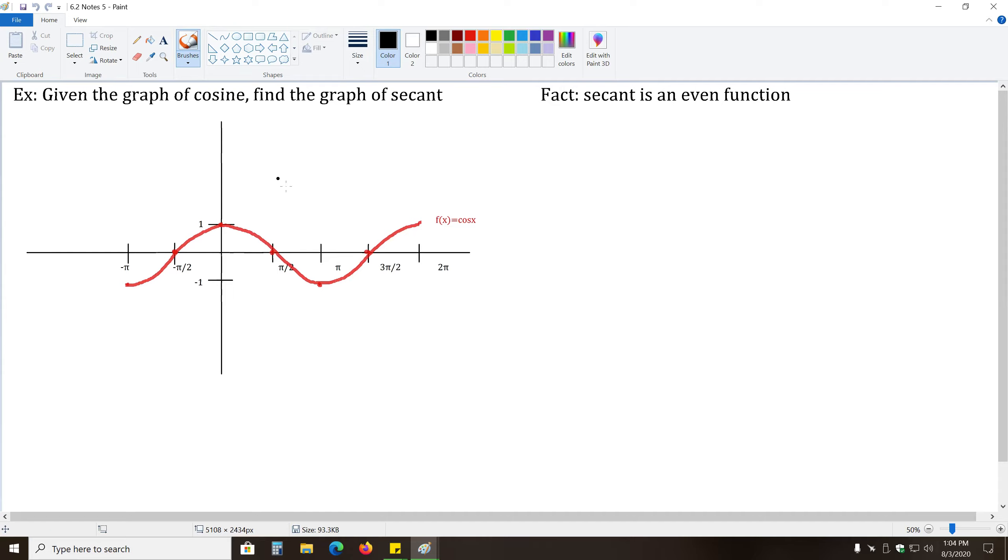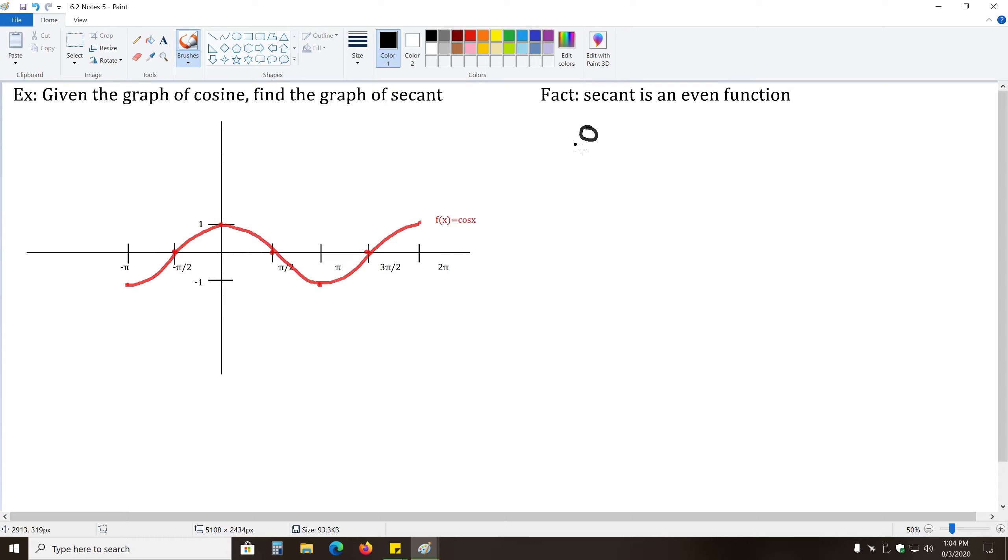So if we just start looking at some key points here, for instance, this point pi over two comma zero, what happens when we take the reciprocal of this zero? Well, the reciprocal of zero, if we take zero and put it over one, remember you can put any number over one and it won't change it. The reciprocal of this is going to be one divided by zero, and anything divided by zero is undefined.